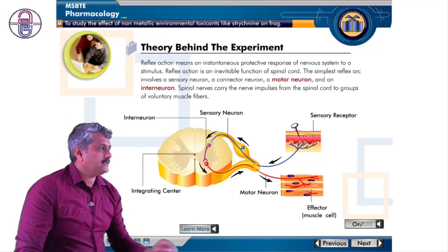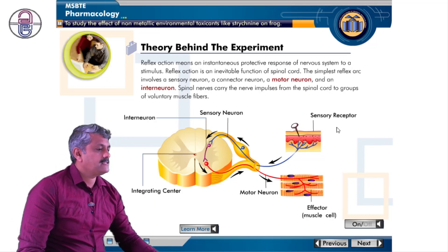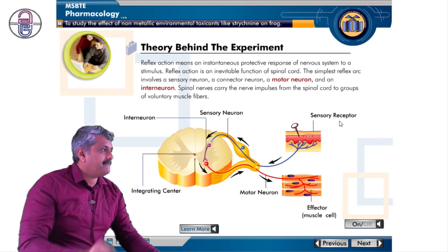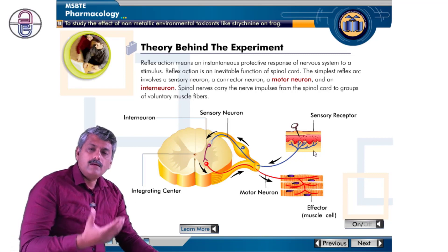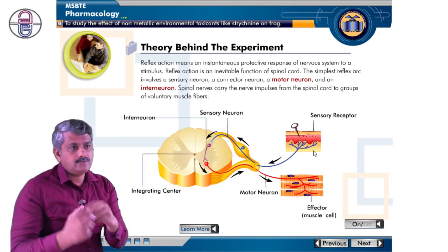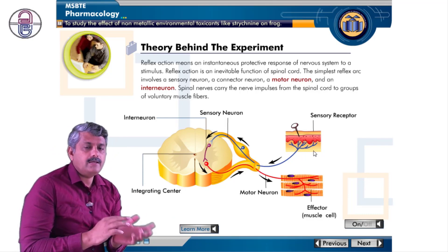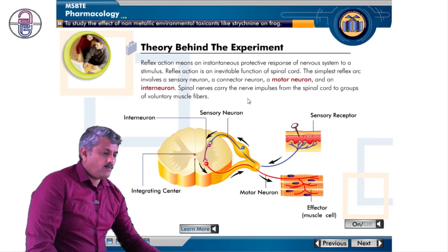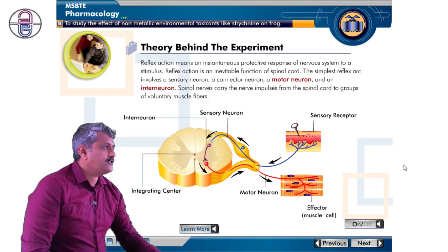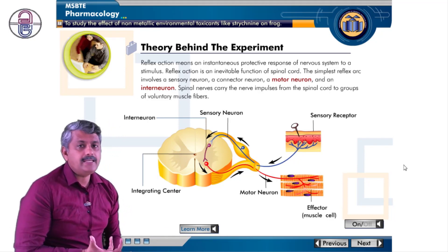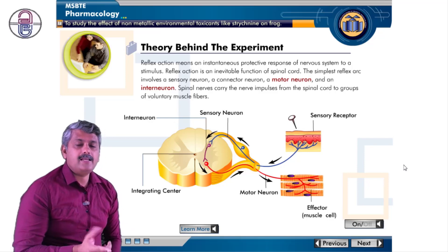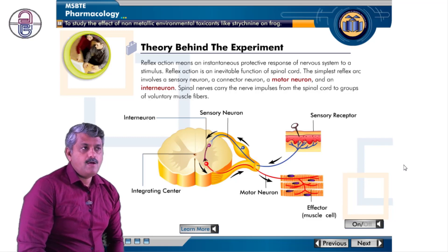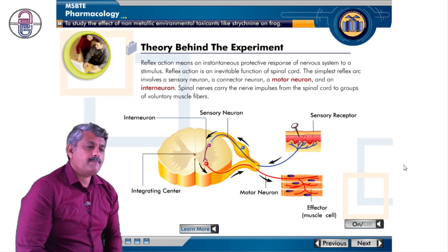Reflex action is an instantaneous protective response of the nervous system. Whenever we have a stimulation at the sensory receptor, impulses are carried out, those impulses decide what to do, and the action is produced at the effector. This is what reflex action means — an instantaneous, protective response. Why do we give that response? For protection.